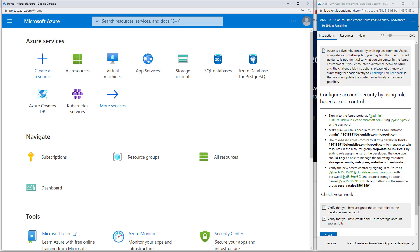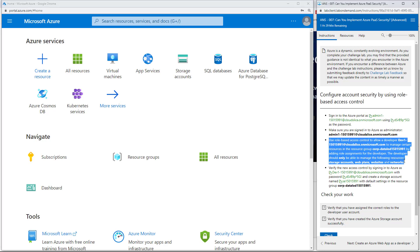So this is where we start to go through the instructions. Make sure you're signed in as this, which I am. Use role-based access control to allow a developer to manage certain resources on a resource group by adding role assignments for the developer. The developer should only be able to manage the following resources. This is the advanced level.